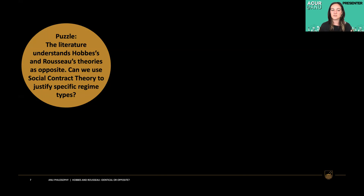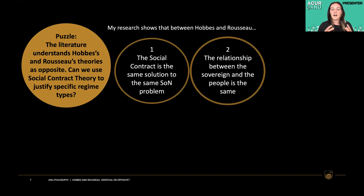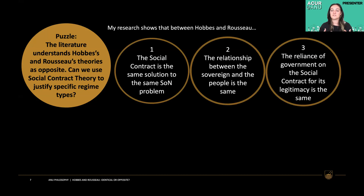Returning to my puzzle: the literature understands Hobbes's and Rousseau's theories as opposite — can we use social contract theory to justify specific regime types? So far it's not looking good. I've shown that the social contract is the same solution to the same problem, and that the relationship between the sovereign and the people is the same under both accounts. This leads to the third and probably most important point: the reliance of government on the social contract for its legitimacy is the same.